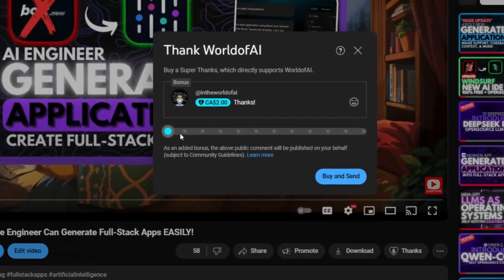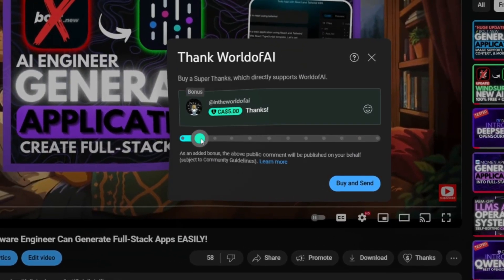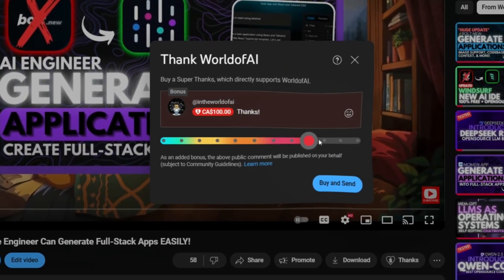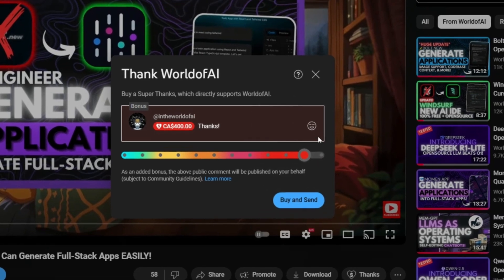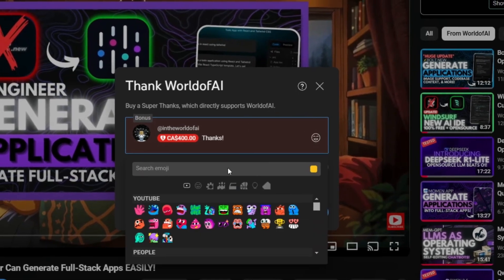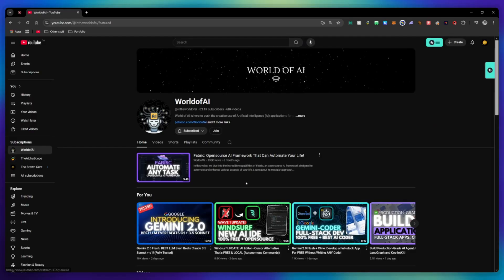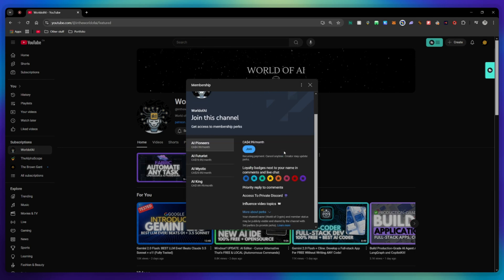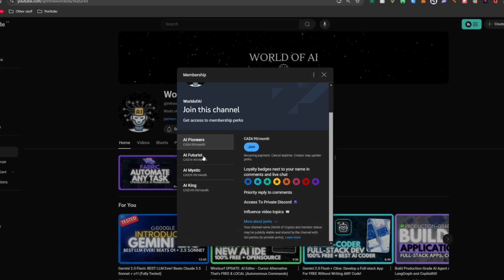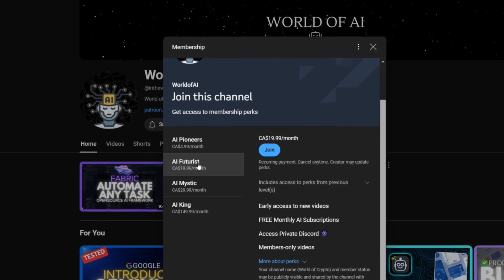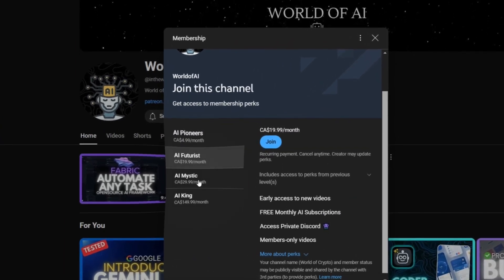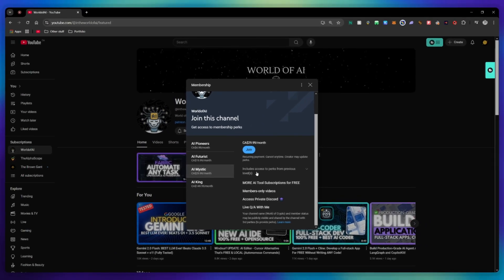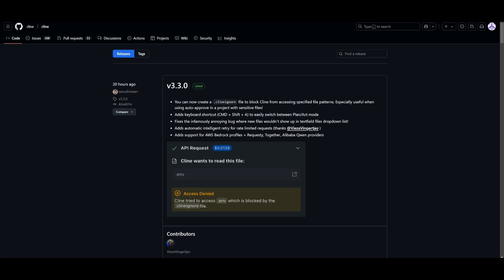If you like this video and would love to support the channel, you can consider donating through the super thanks option below or consider joining our private discord where you can access multiple subscriptions to different AI tools for free on a monthly basis plus daily AI news and exclusive content plus a lot more.